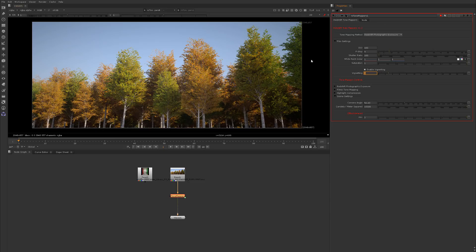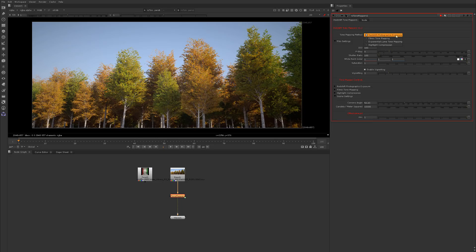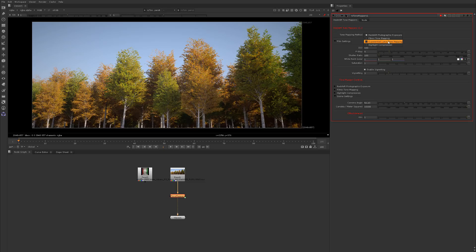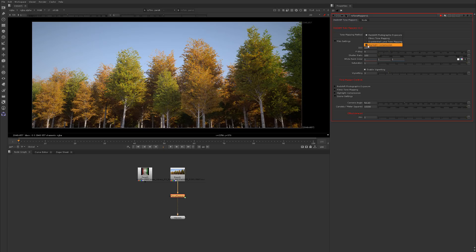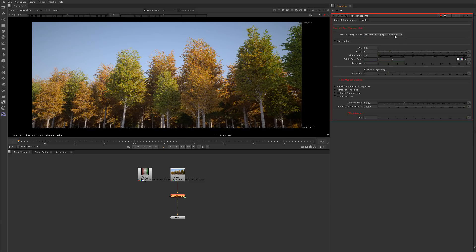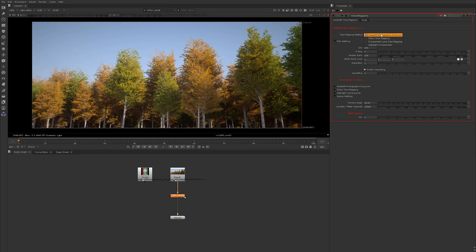What's cool is these are just the film settings, so these are universal for all the different tone mapping methods we have here. If you click up here on the tone mapping method, we have the Redshift tone mapping method, we have filmic tone mapping, we have exponential luma tone mapping which is similar to Modo's tone mapping, or Maxwell and Modo, and then we have highlight compression which is similar to Corona's highlight compression tone mapping.